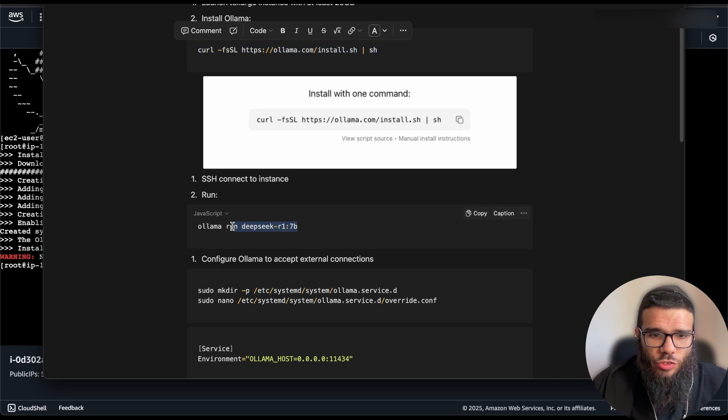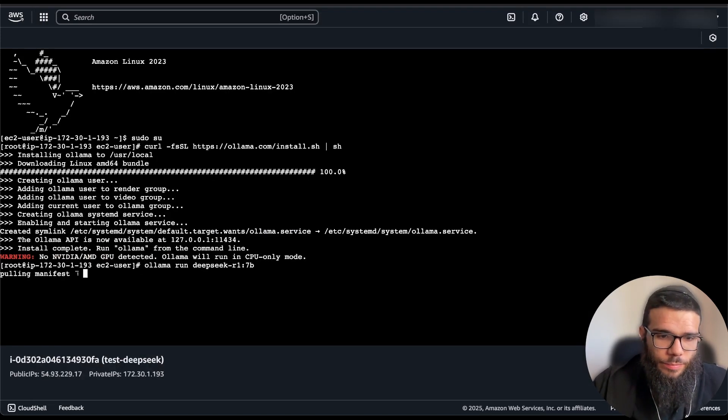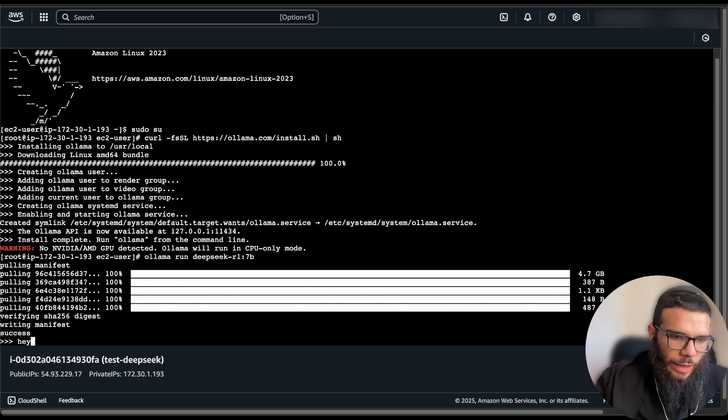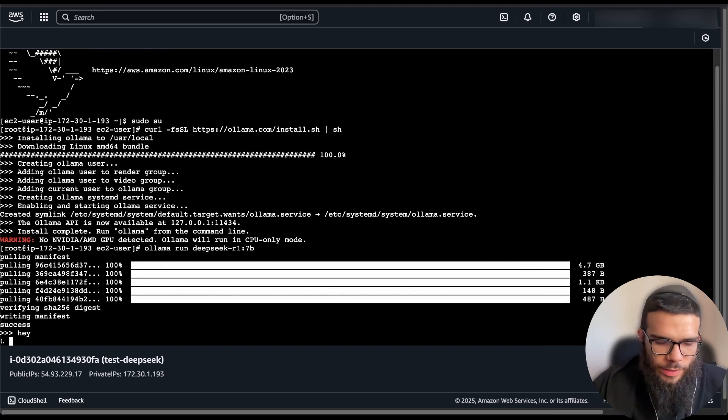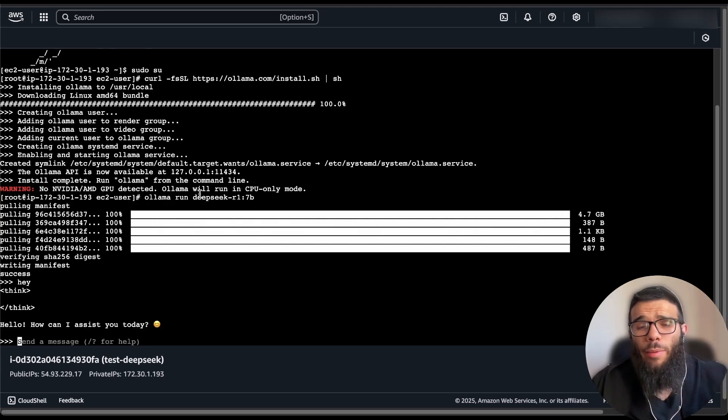Next we're just going to do the same as we did here, download the model. Great, now we can test it on our instance. Great, we see that it works.